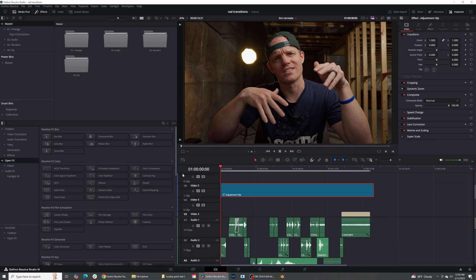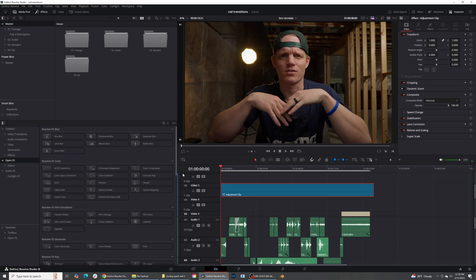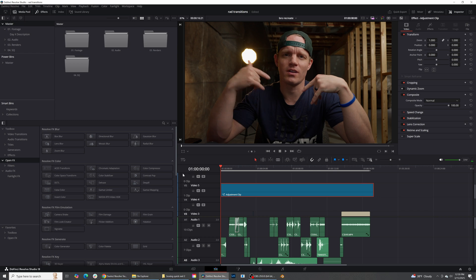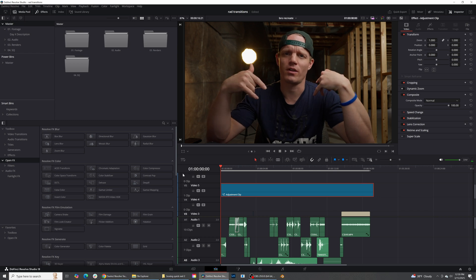I know why you're here. You're here to learn how to do awesome and sick transitions inside of DaVinci Resolve. So let's go ahead and hop into DaVinci Resolve and see what we're going to be learning how to create today.